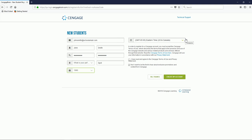Next, on the right-hand side of the page, we'll select our time zone, indicate that you've read and agreed to the Cengage Terms of Use and Privacy Statement, and indicate if you'd like to opt in to marketing updates. When finished, click Create my Account.